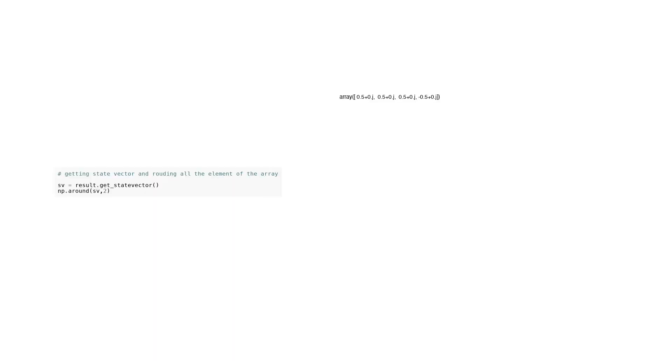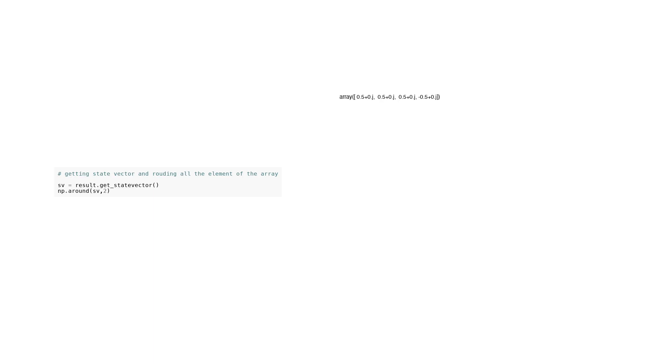In this code snippet, we are working with the state vector of a quantum system. The result.get_statevector function is used to retrieve this state vector. The state vector represents the quantum state of the system, which contains information about the probabilities of different states that the system can be in. After obtaining the state vector, we use the np.around function from the NumPy library to round all the elements of the array to two decimal places. Rounding the elements of the state vector can be useful in certain cases, particularly when dealing with experimental or computational inaccuracies. By rounding the values, we can have a better understanding of the approximate probabilities associated with different quantum states in the system.